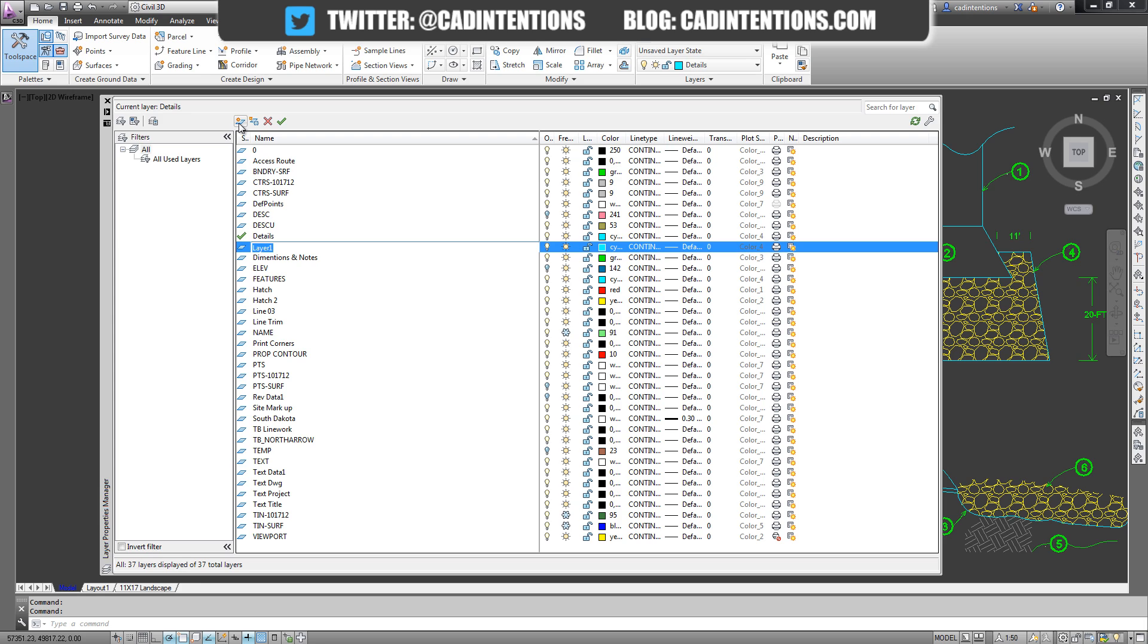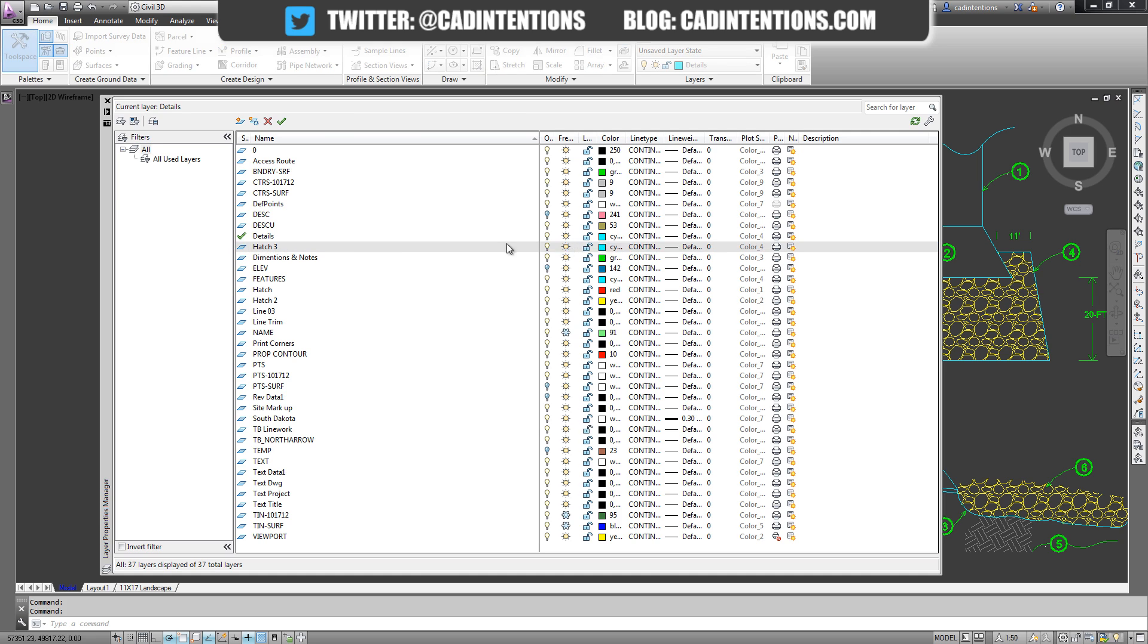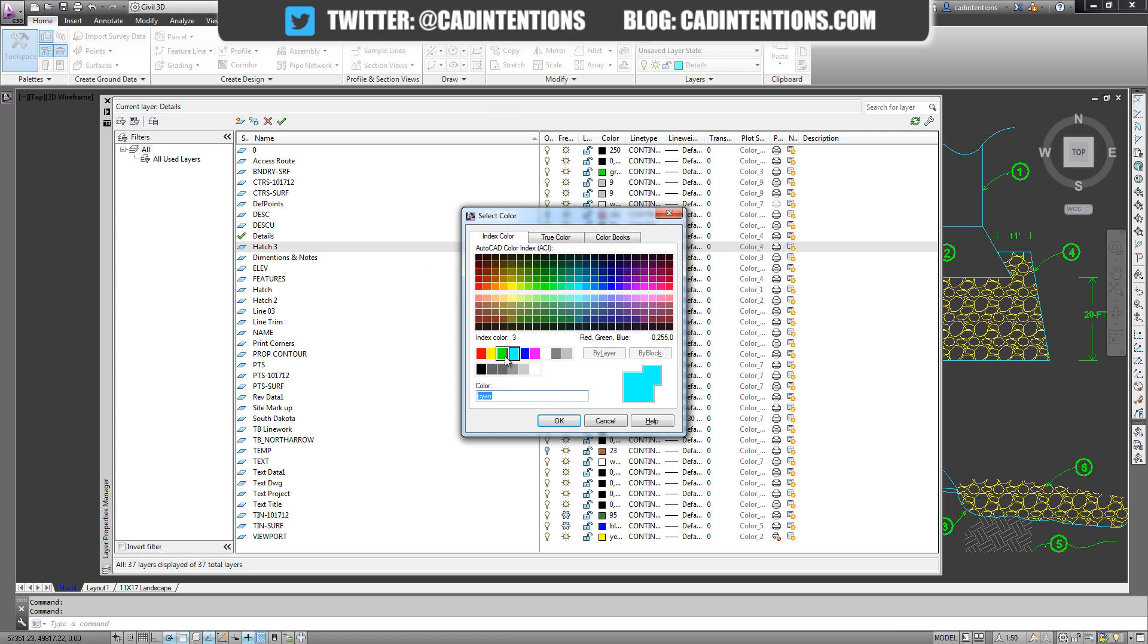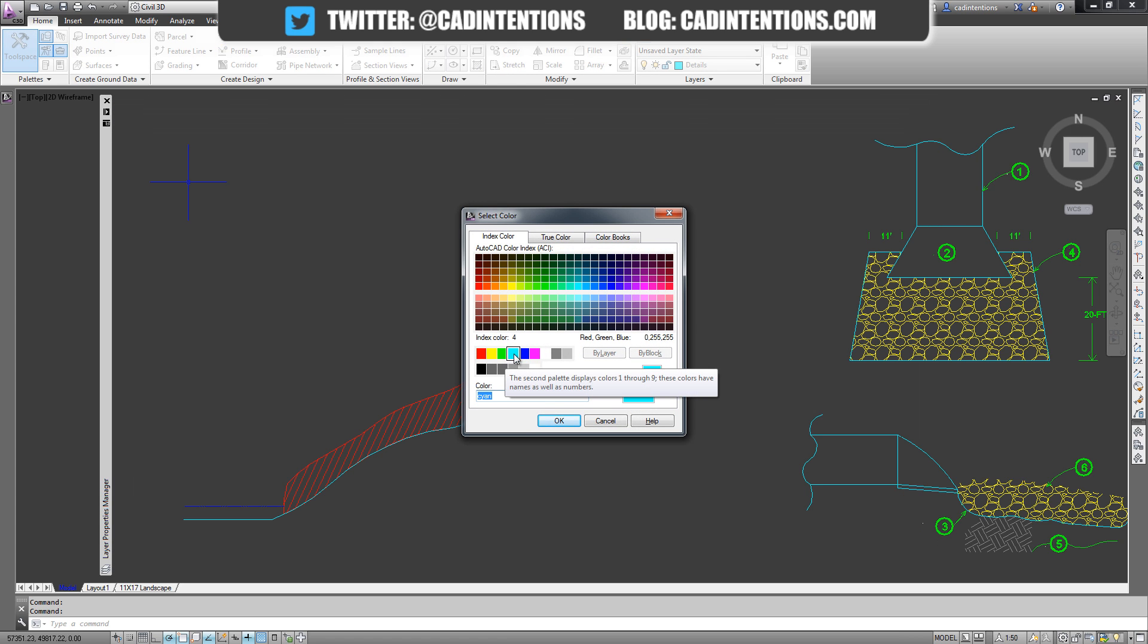We're going to call this layer Hatch 3 because I've already got a Hatch and a Hatch 2. So once you've created your new layer and you've given it a name, then you can change the properties that go along with it like the color. Let's use blue.